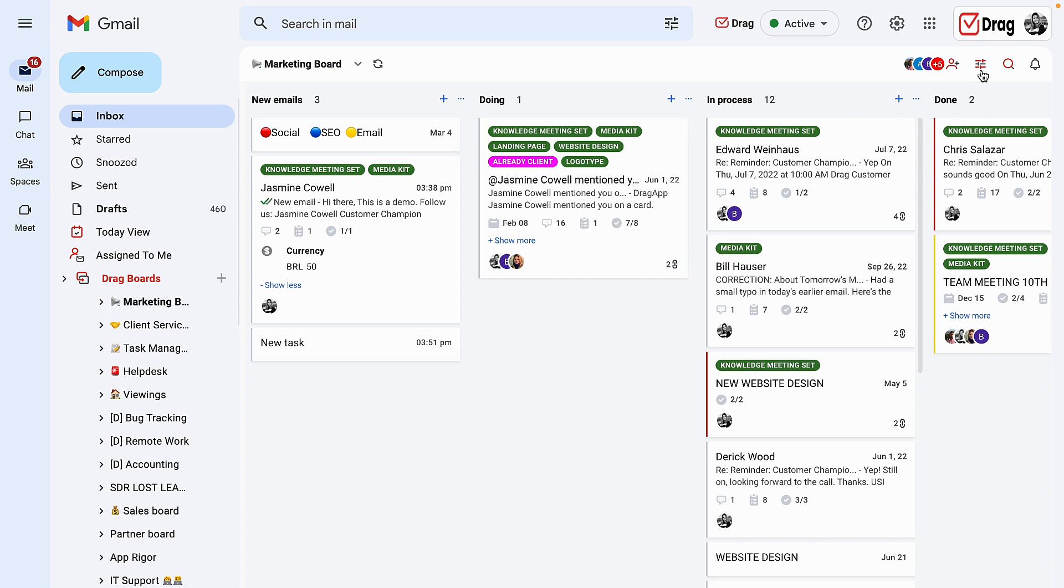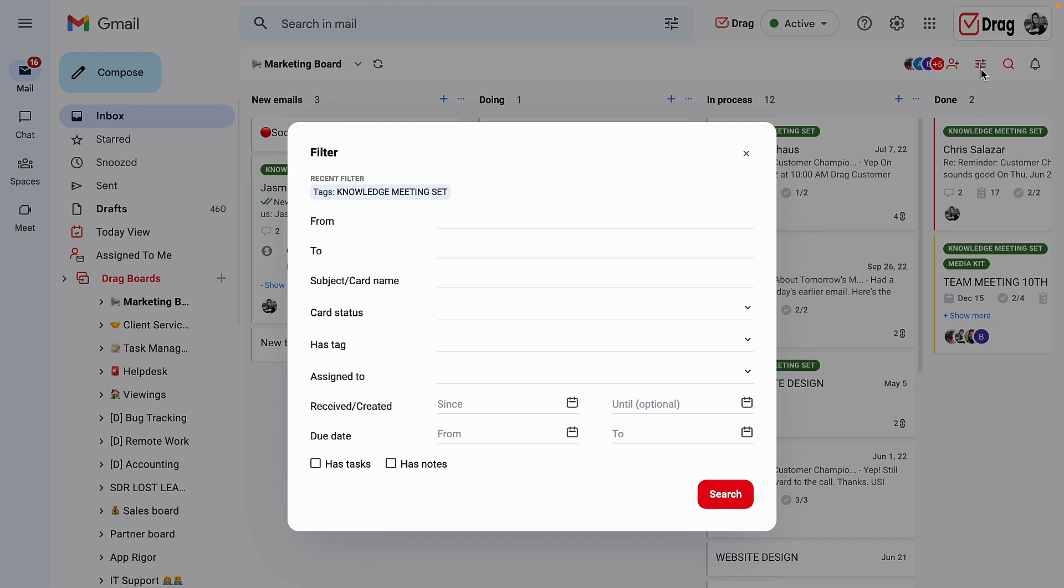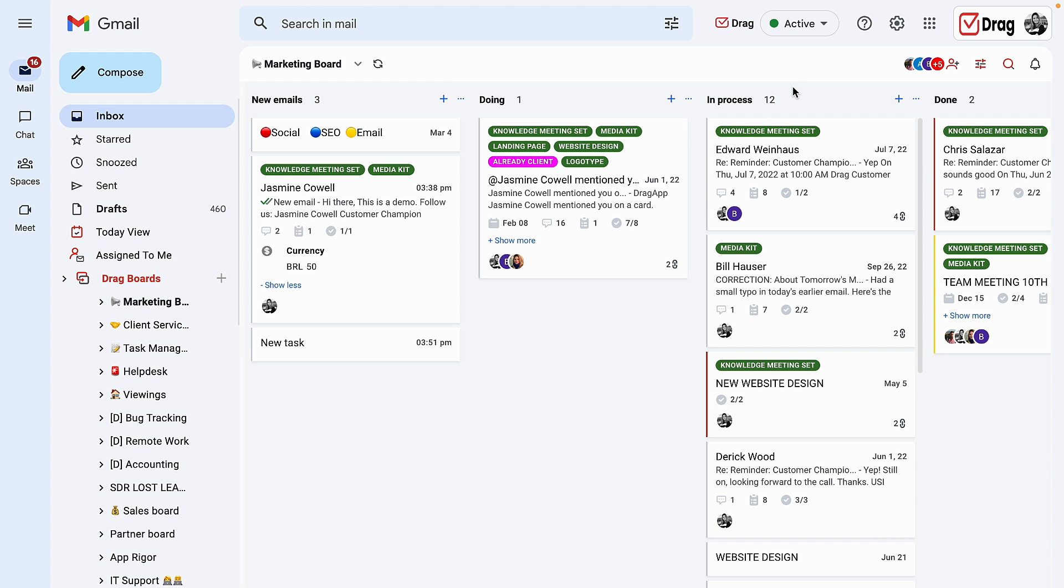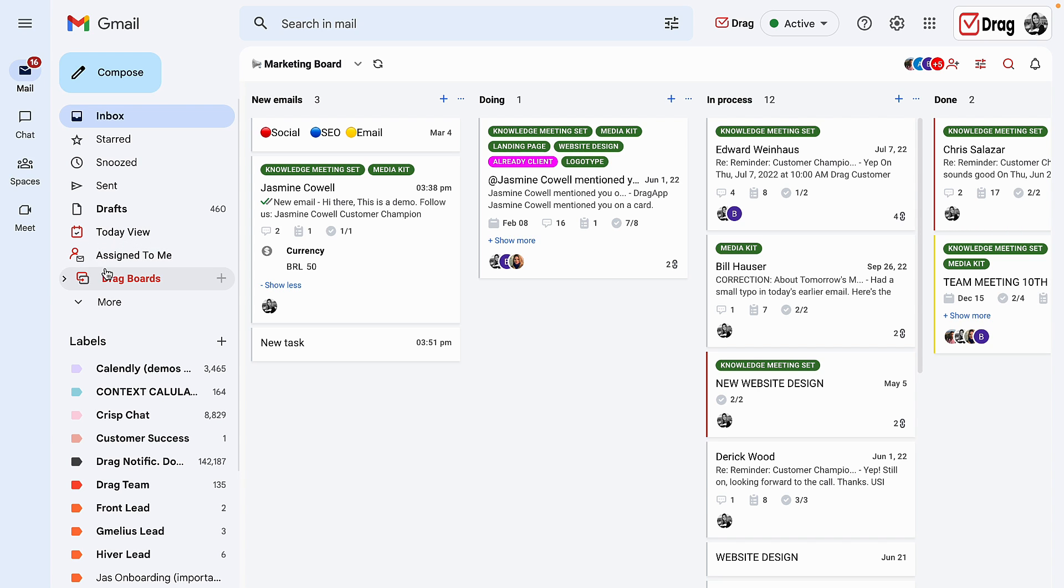At any moment, I can also filter my board by a determined feature. Other filters that are available are the today filter, and the assigned to me that are available here on the left hand side, right above your DRAG boards.